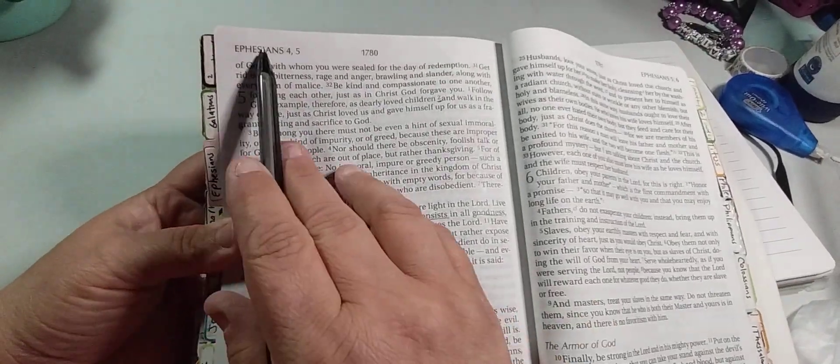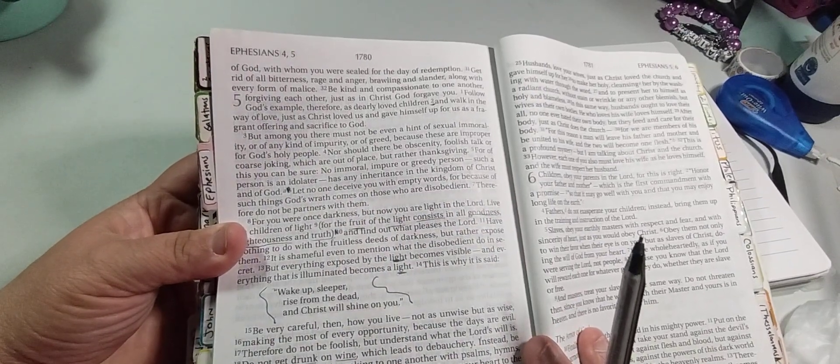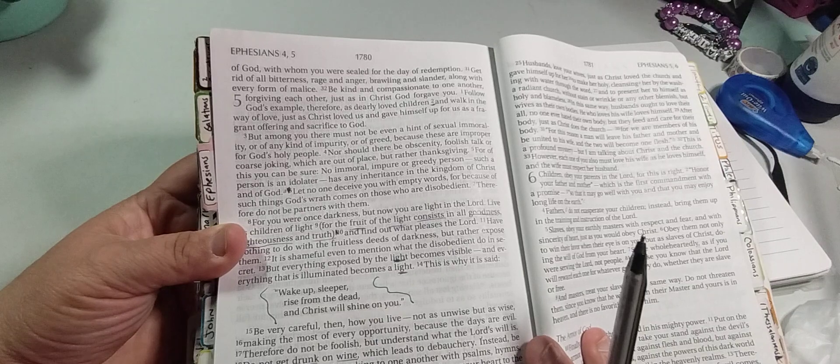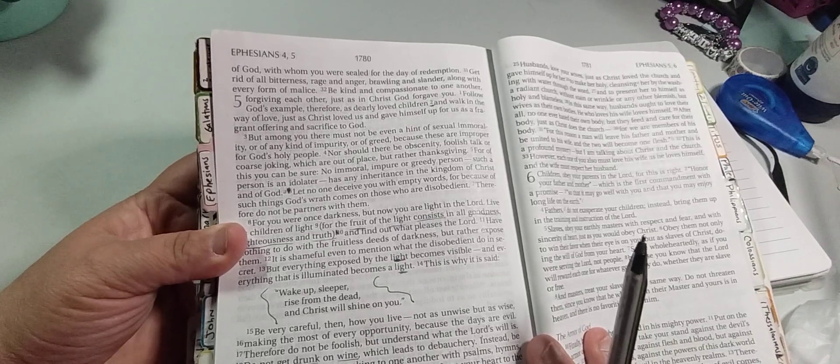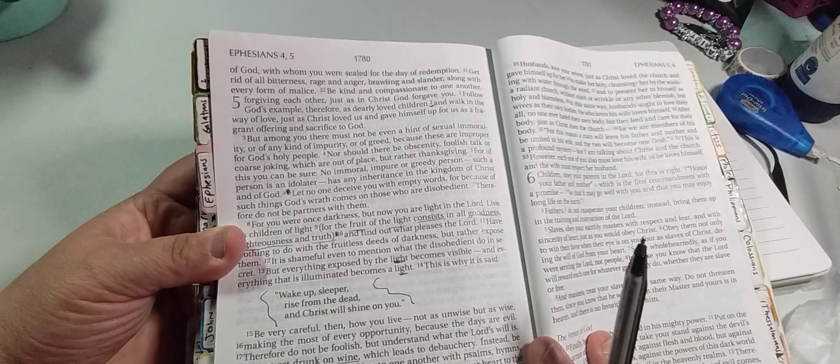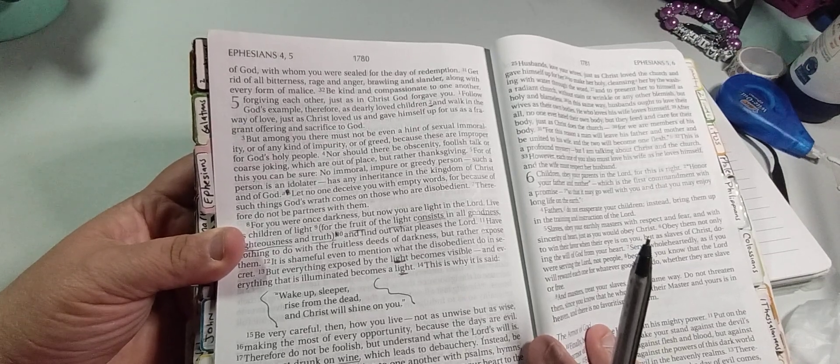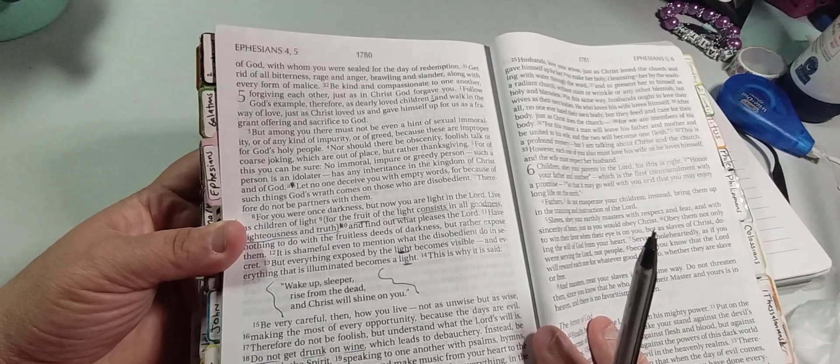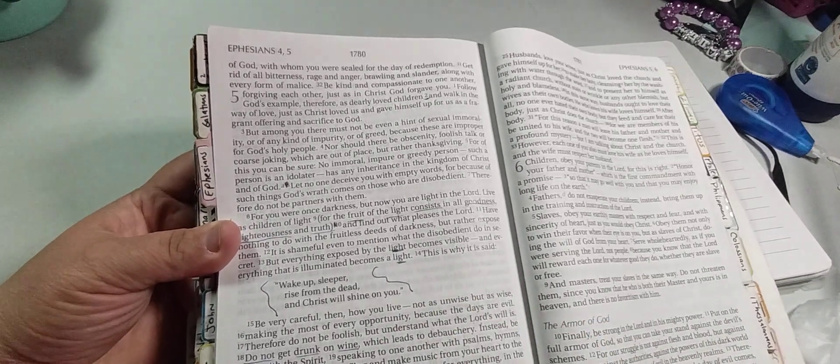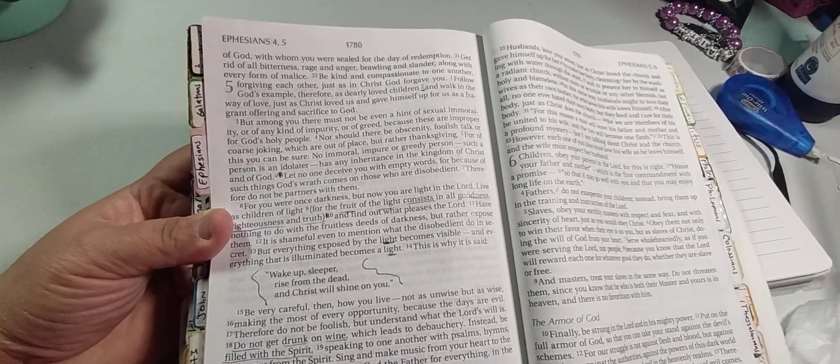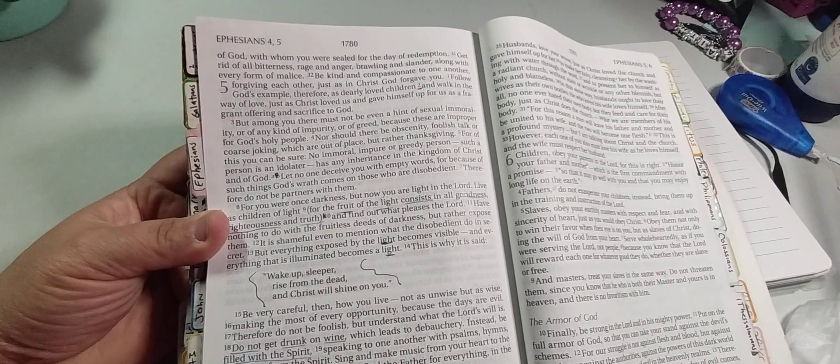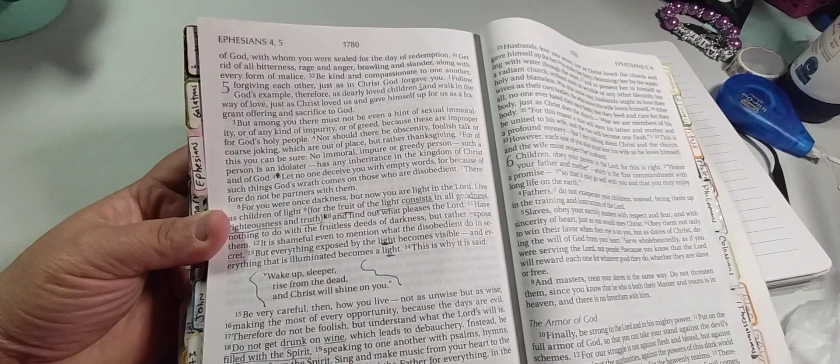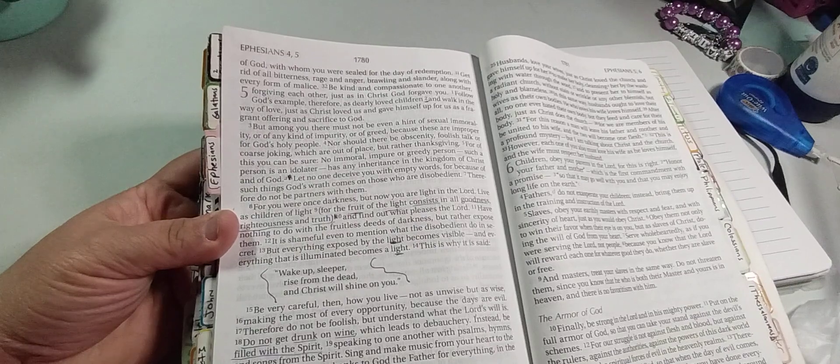And Ephesians 5:2. And walk in the way of love, just as Christ loved us, and gave himself up for us, as a fragrant offering and sacrifice to God. Let's say it again. And walk in the way of love, just as Christ loved us, and gave himself up for us, as a fragrant offering and sacrifice to God.